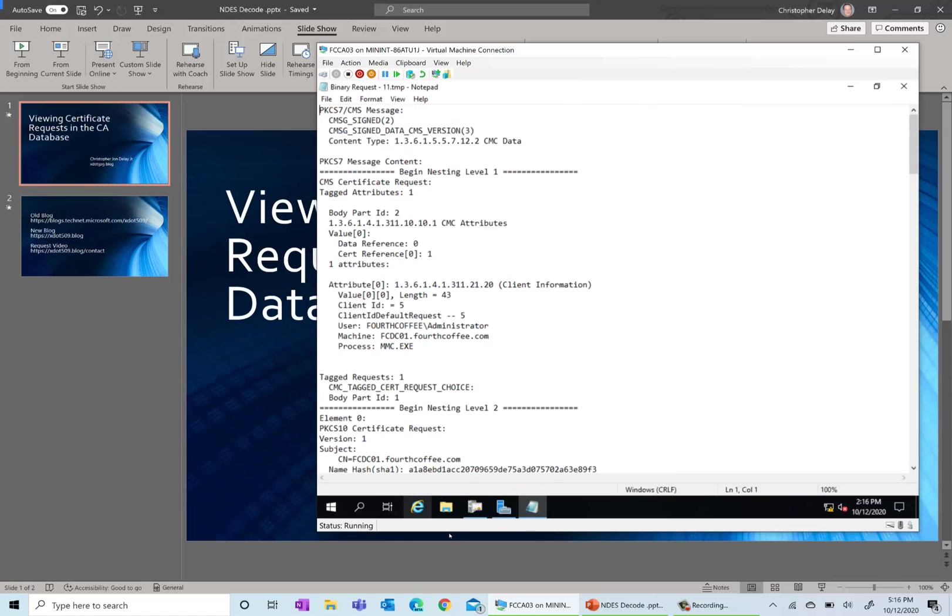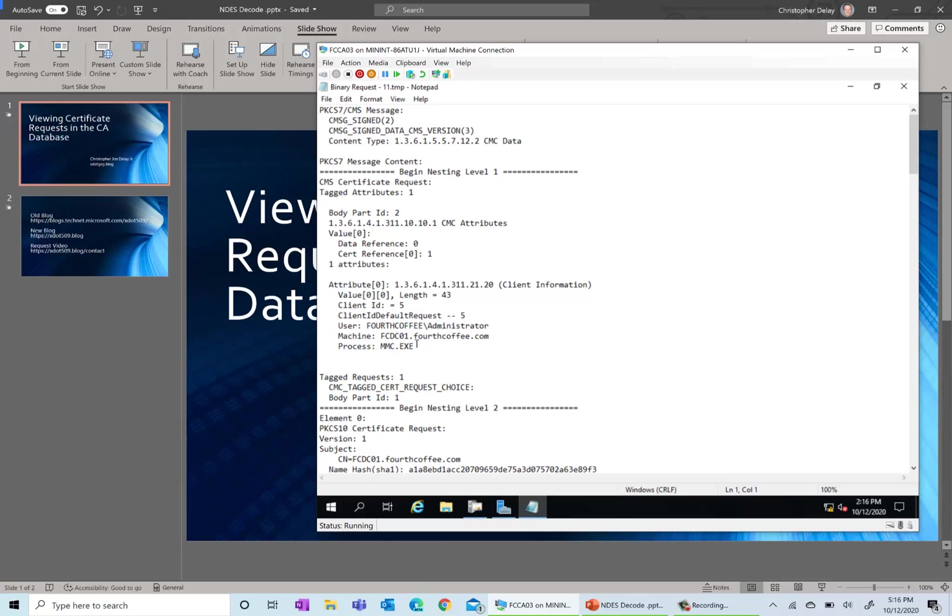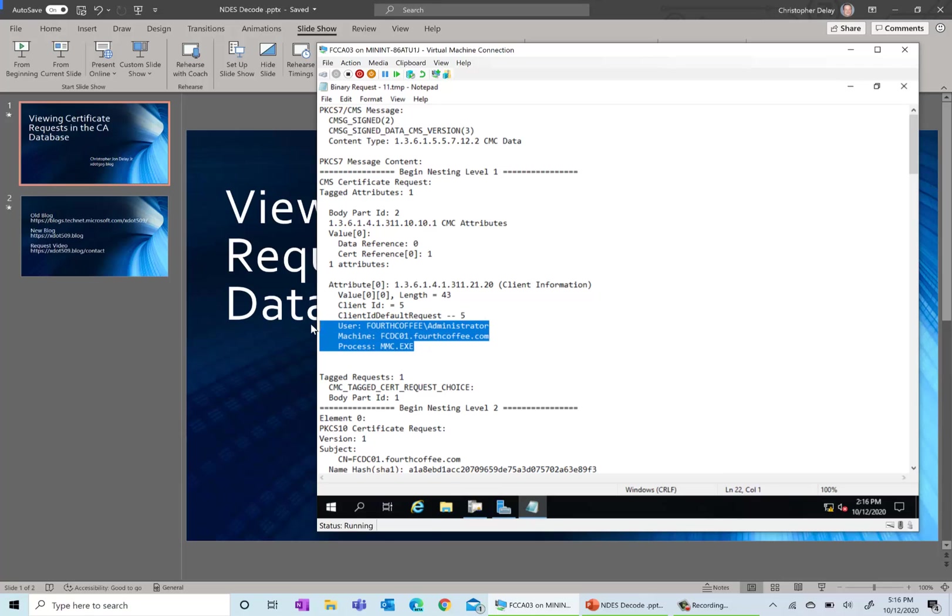And then here you have the actual contents of the request. So you can go through here. Some useful things we're looking in here for are who was the user that requested it, what machine did the request come from, and what was the process?